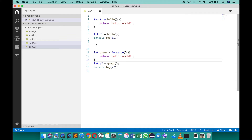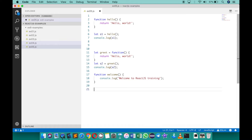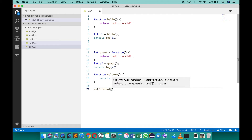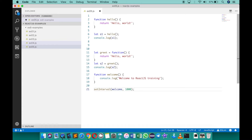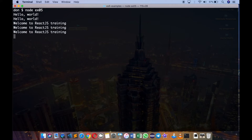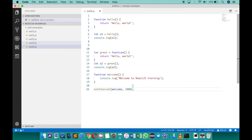There are many places where you may need to pass functions as arguments to other functions. Consider a function called welcome that prints 'welcome to React Chase training'. To print this repeatedly every one second, I use the built-in function setInterval, which takes two arguments: the function name and the duration in milliseconds — here 1000. Running node ex05 shows the welcome message printing every second. I supplied the function to setInterval; setInterval calls back the welcome function — this is called a callback function.